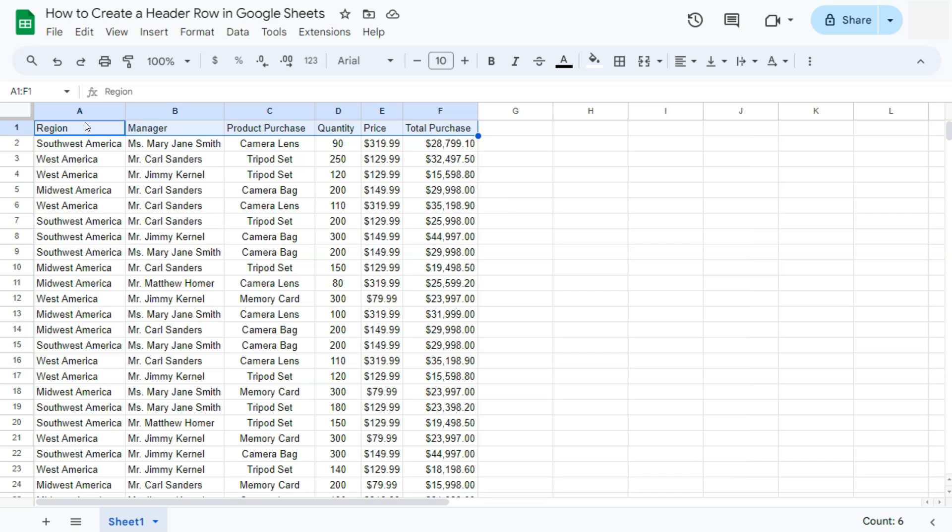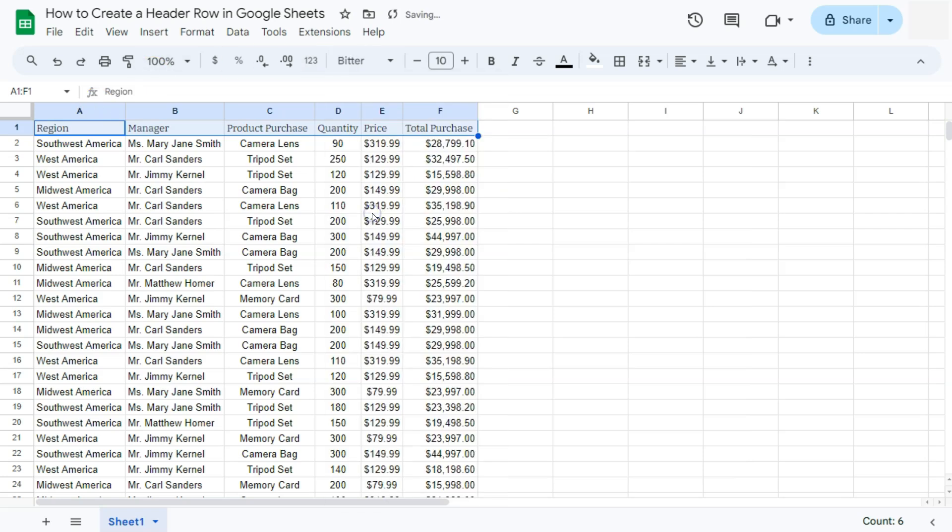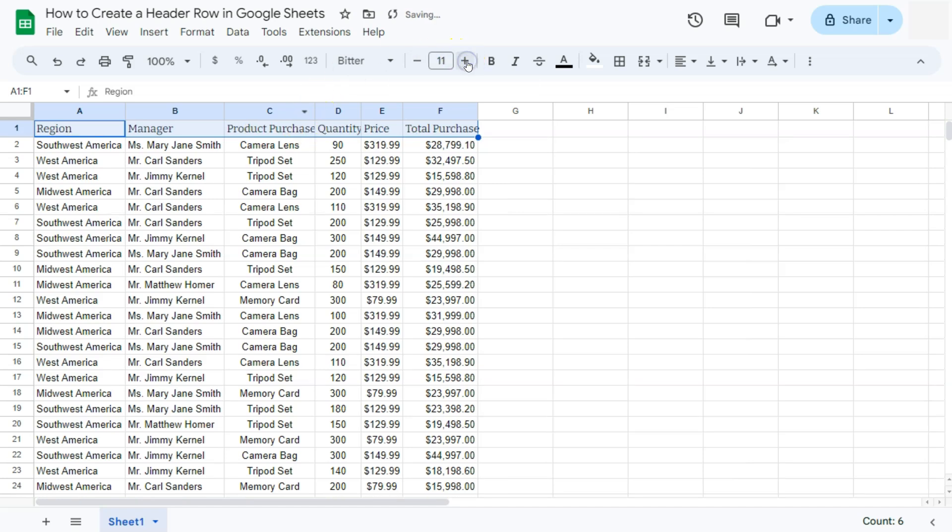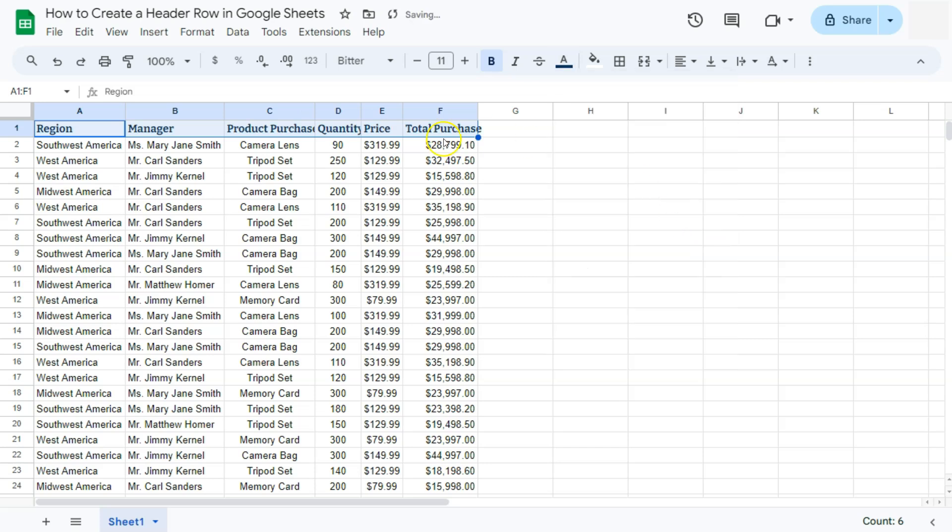First, we can select our font style. If we want a different font style, you can always go for a different one. That's totally up to you. I've chosen mine. I can also increase the size like so, put them in bold and even change the text color. Let's put it in this dark blue right here. And there you have it.